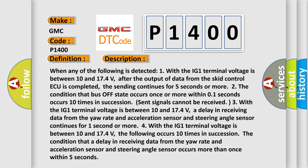Two. The condition that bus off state occurs once or more within 01 seconds occurs 10 times in succession.